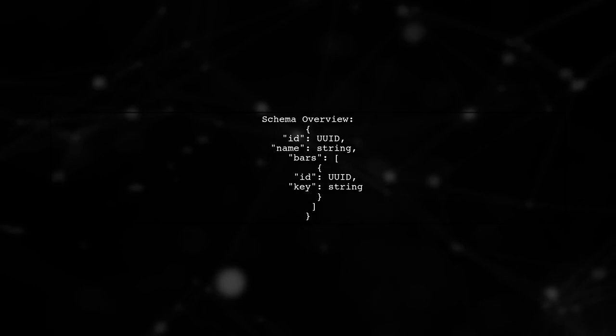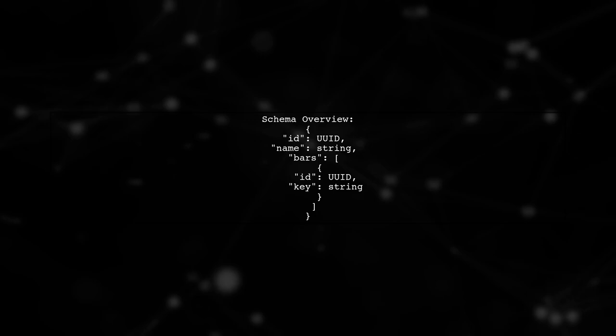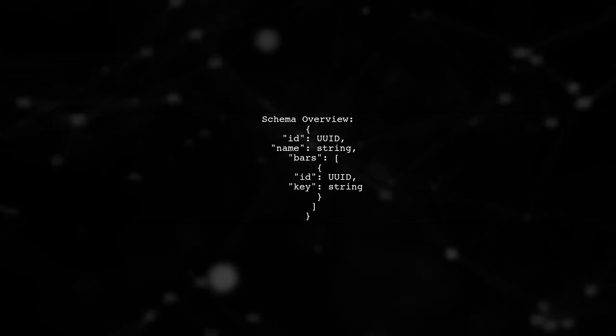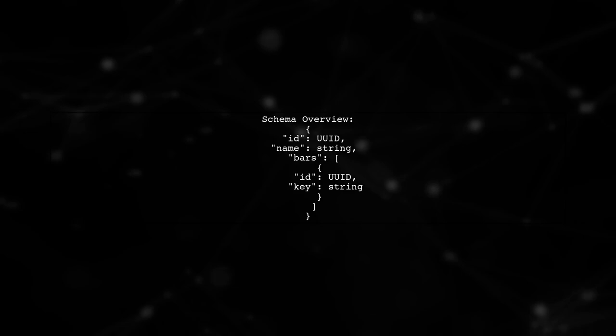First, let's clarify the schema of our foos collection. Each document contains an ID, a name and an array of bars. Each bar has its own ID and key.